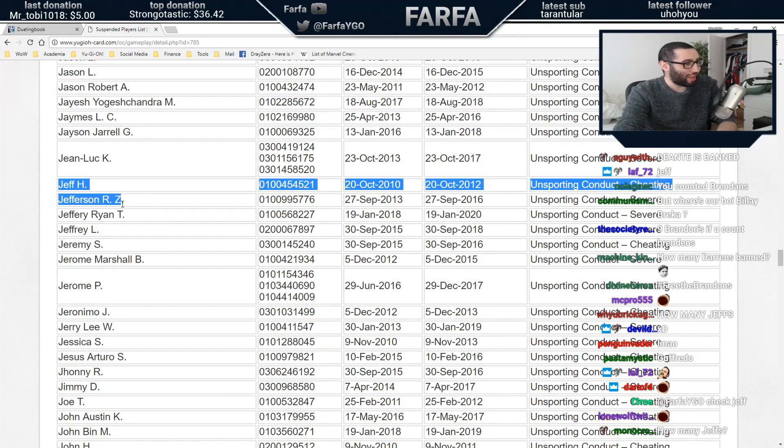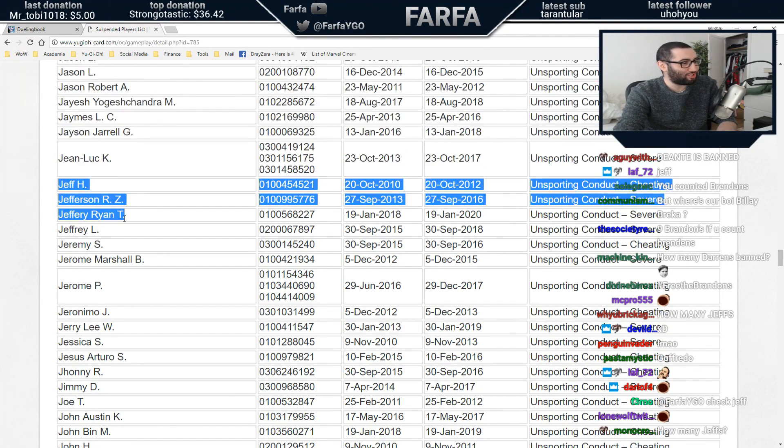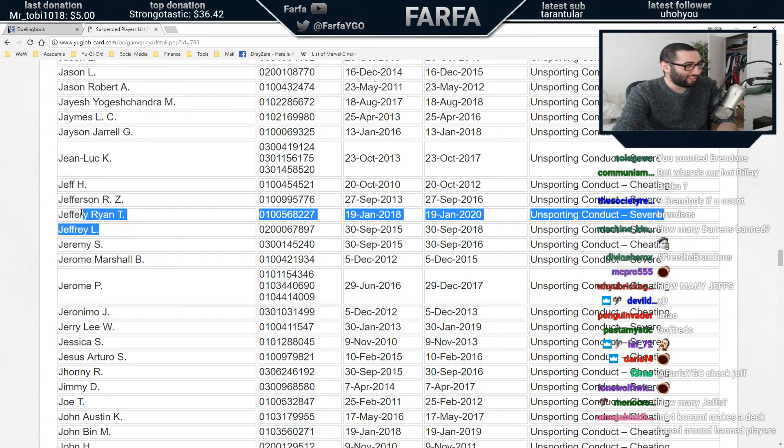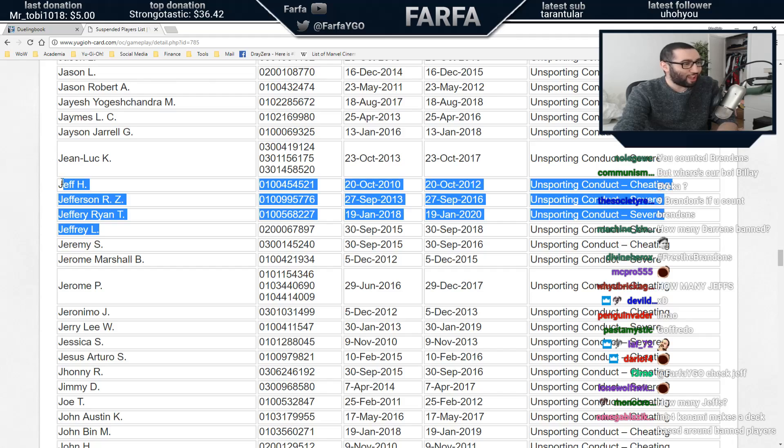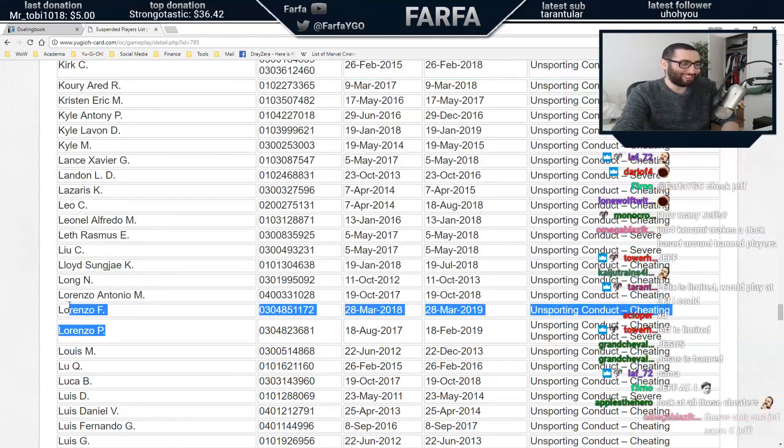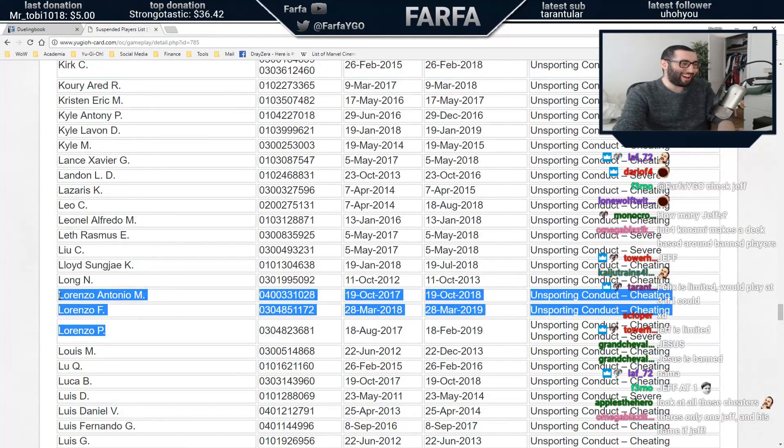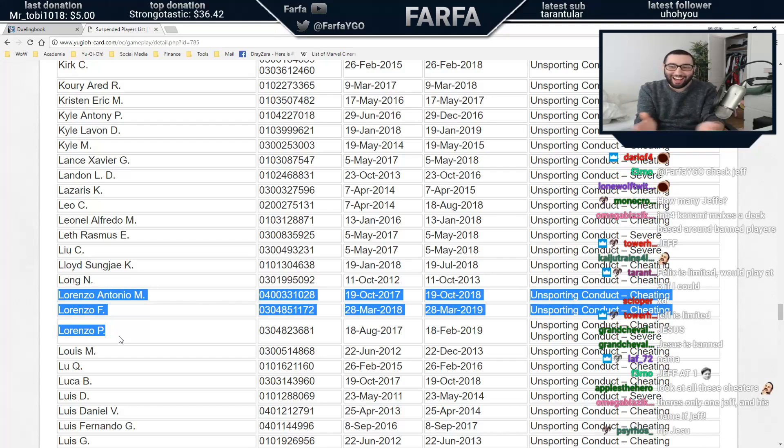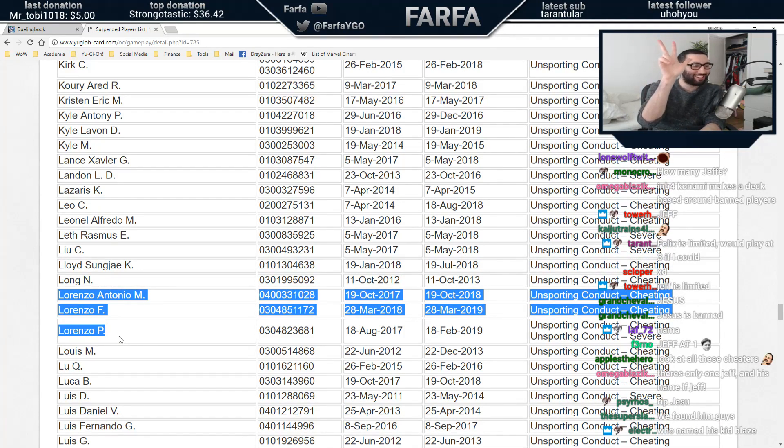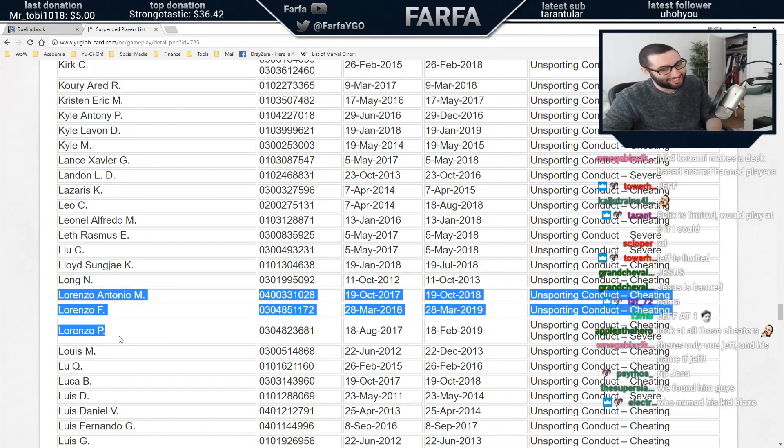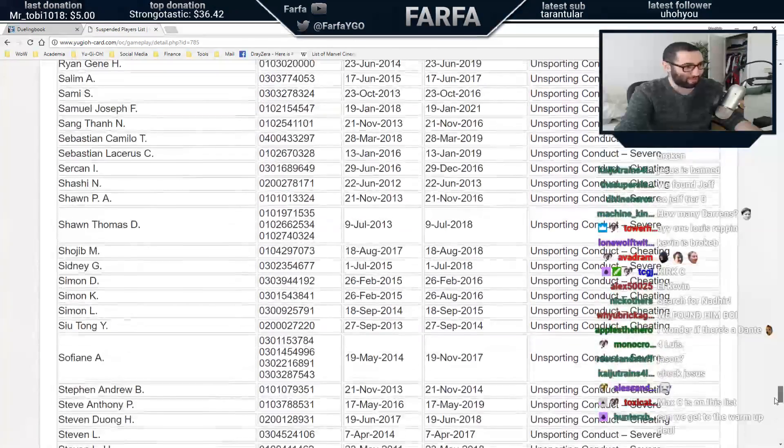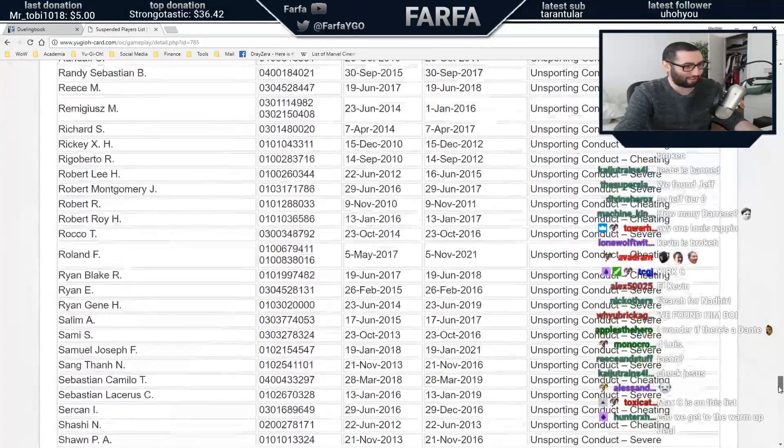Oh, it's a lot of Jeffs here. Jeff, Jefferson, Jeffrey, Jeremy. Fuck, there's only one Jeff. Lorenzo. Bah bah, three of Lorenzo. I play three Lorenzo. He's the best guy.